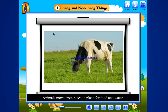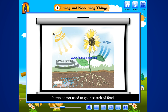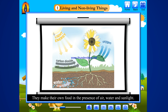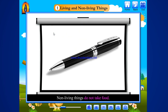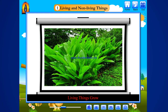Animals move from place to place for food and water. Plants do not need to go in search of food. They make their own food in the presence of air, water and sunlight. Non-living things do not take food.